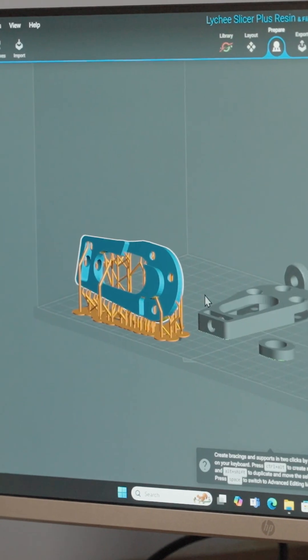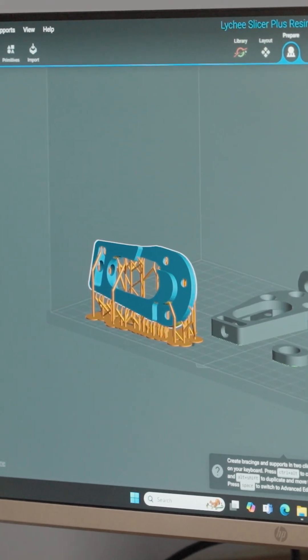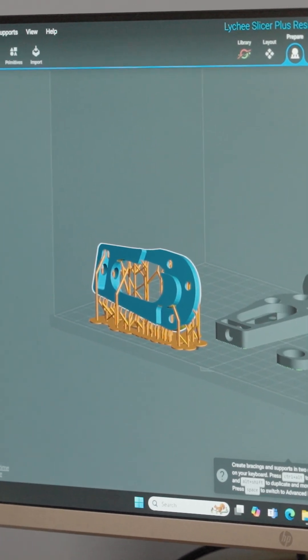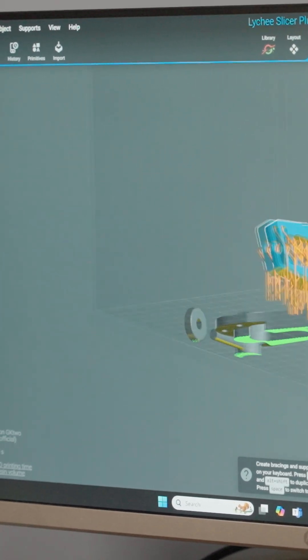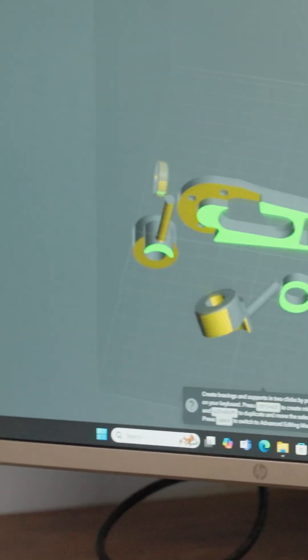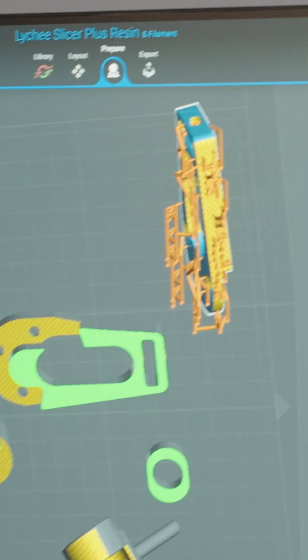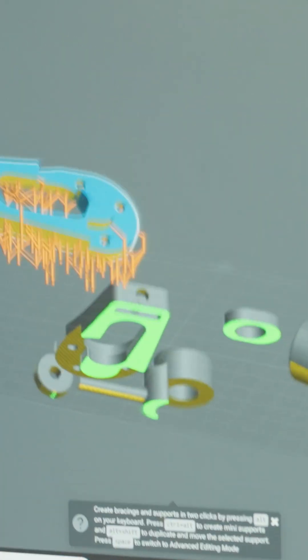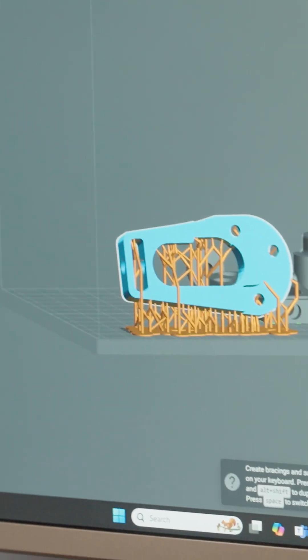Effectively it looks like this. So if I just take this up here you can see that now the supports are laid on the bed. You see this little raft that's created here.